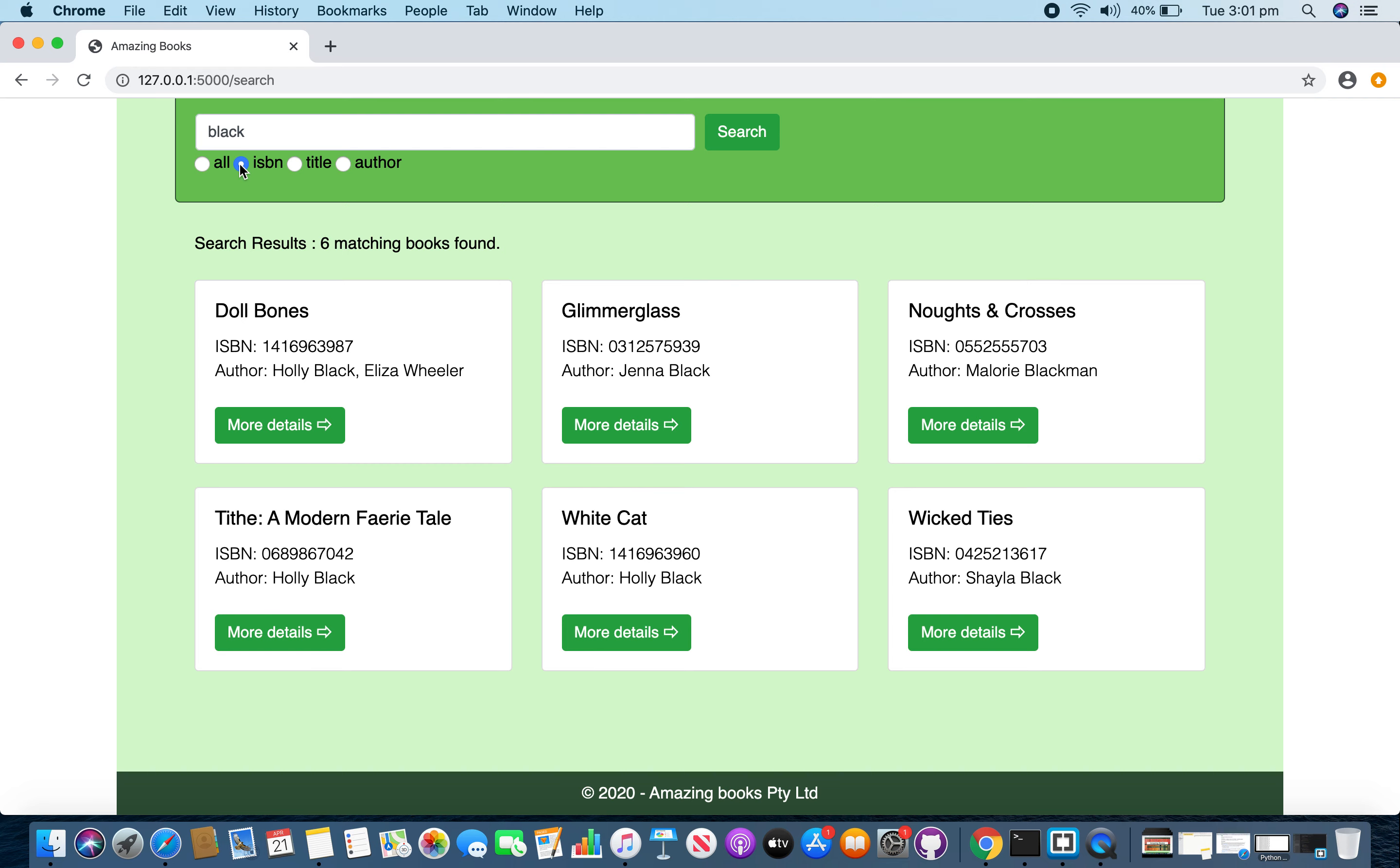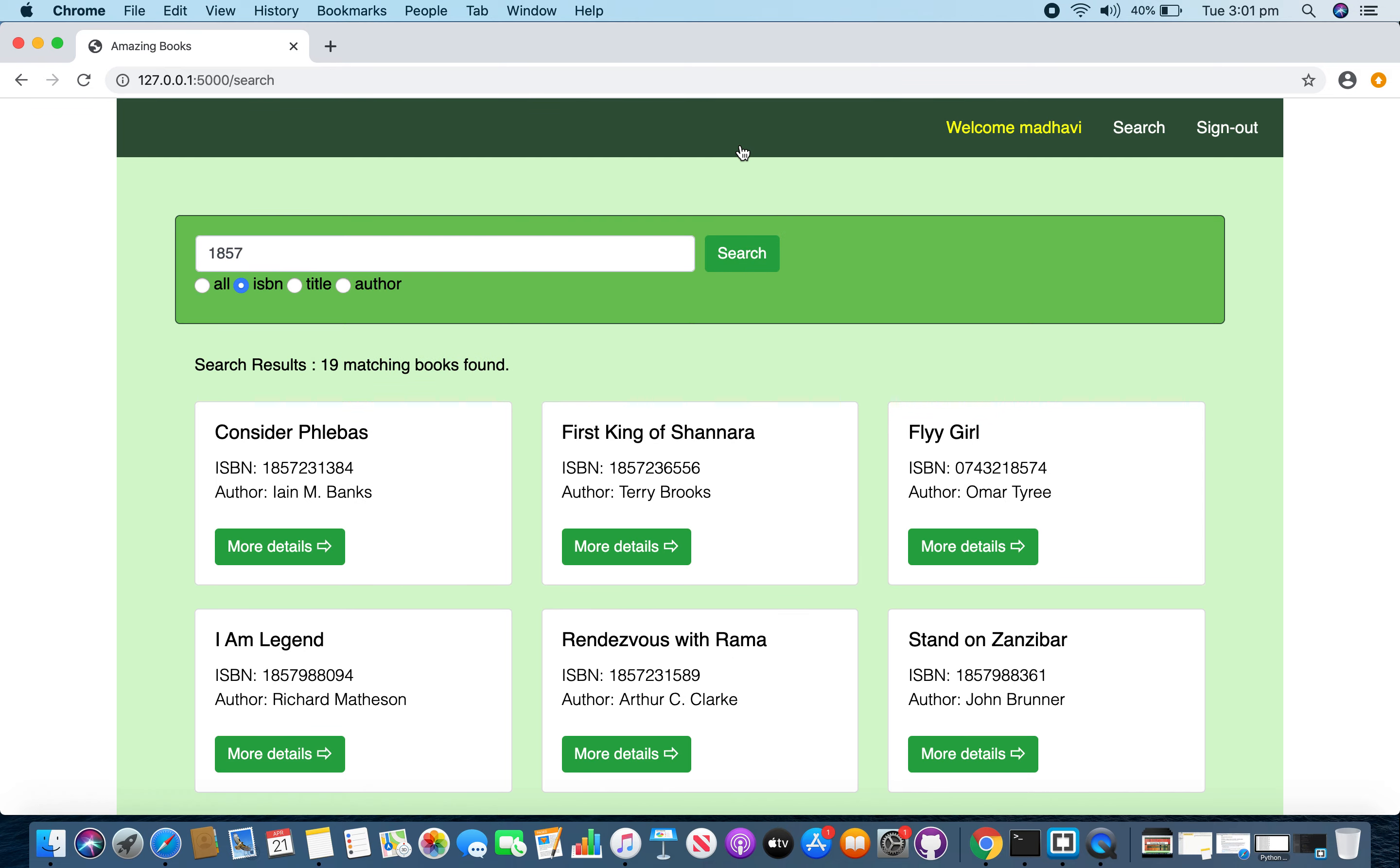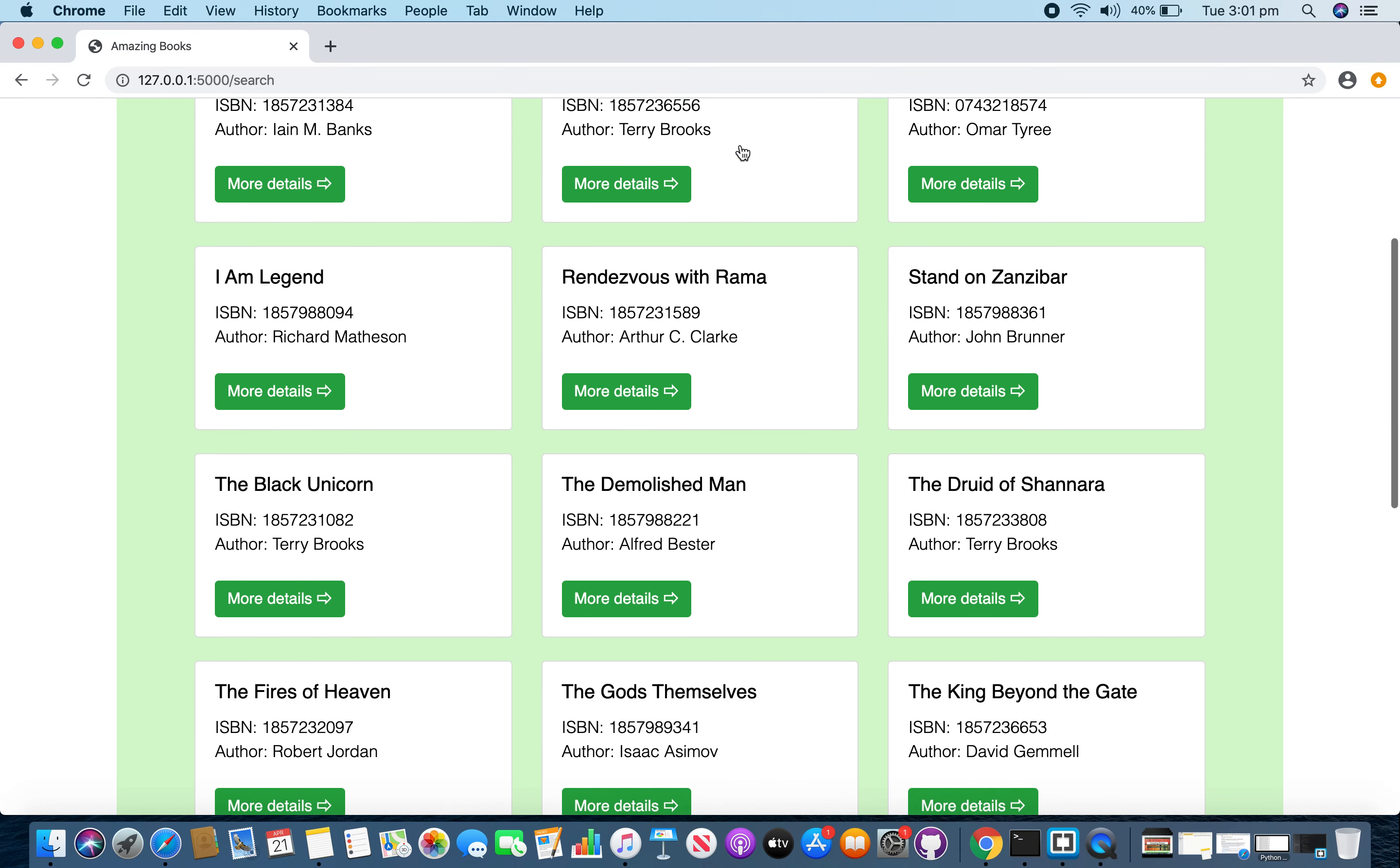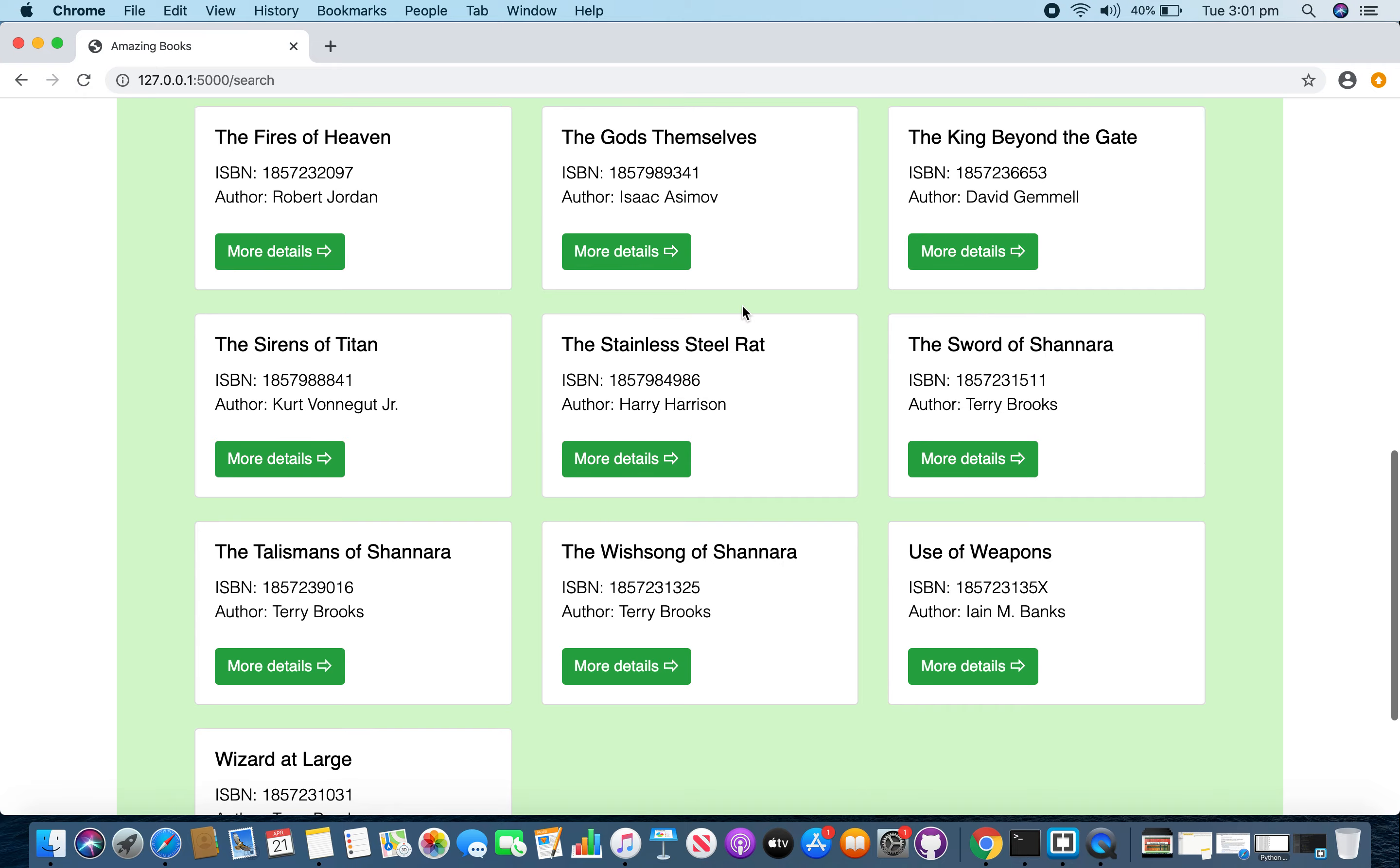If you enter part of ISBN, then you got matching results with that ISBN.